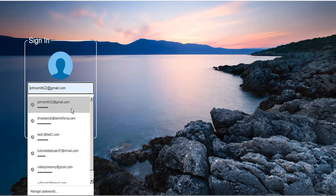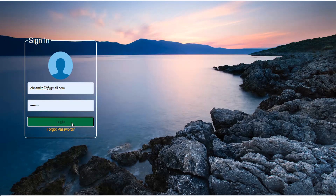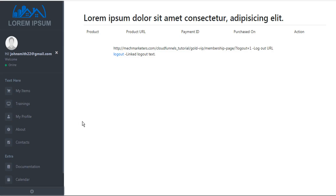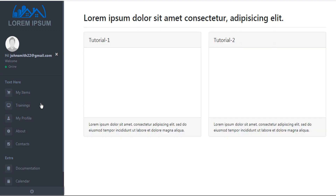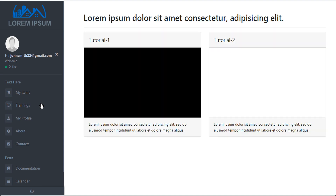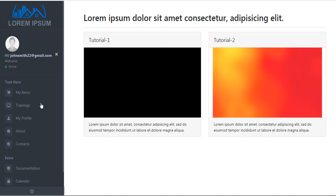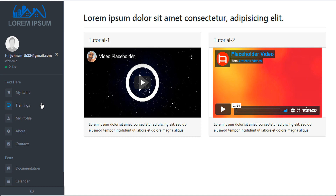So let's log back in and test our training link here to make sure that it brings us to our tutorials page — and you can see that it brings us to the next page in our funnel for the tutorials.